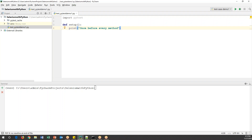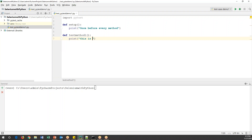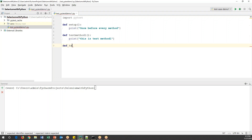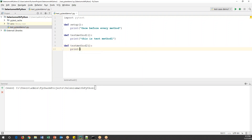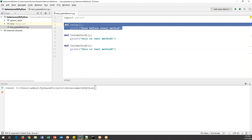Now I'll create the actual test methods. 'def test_method_one' and inside it I'll print 'this is test method one'. Similarly, I'll create 'def test_method_two' and print 'this is test method two'. So now in this test case I have two test methods, and the setup method which I want to execute before each of them.